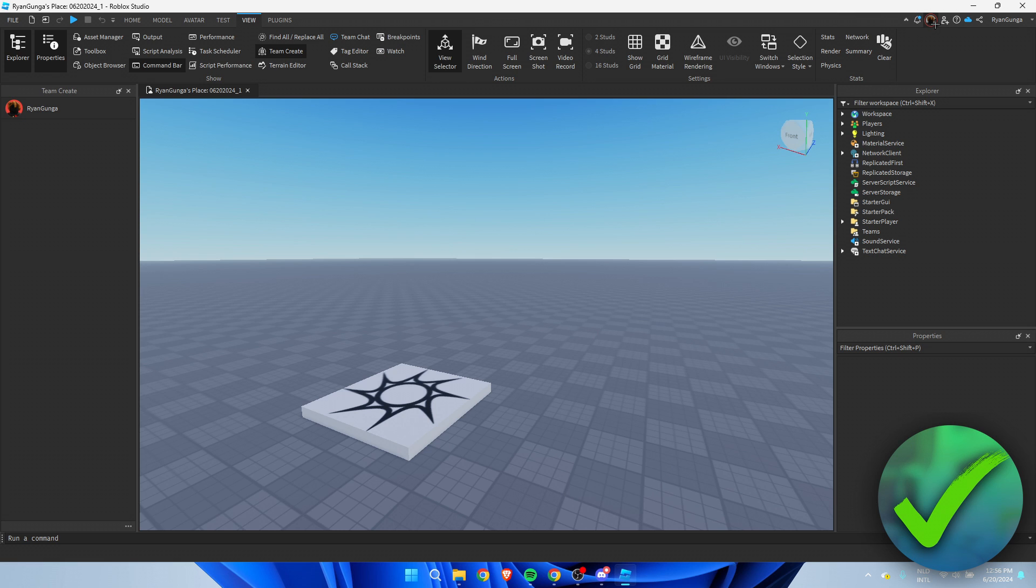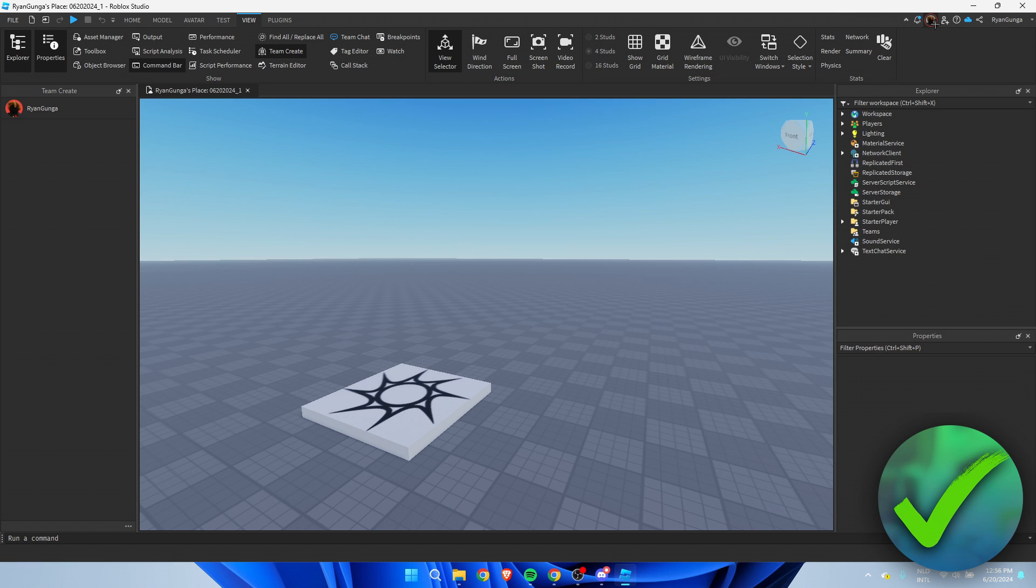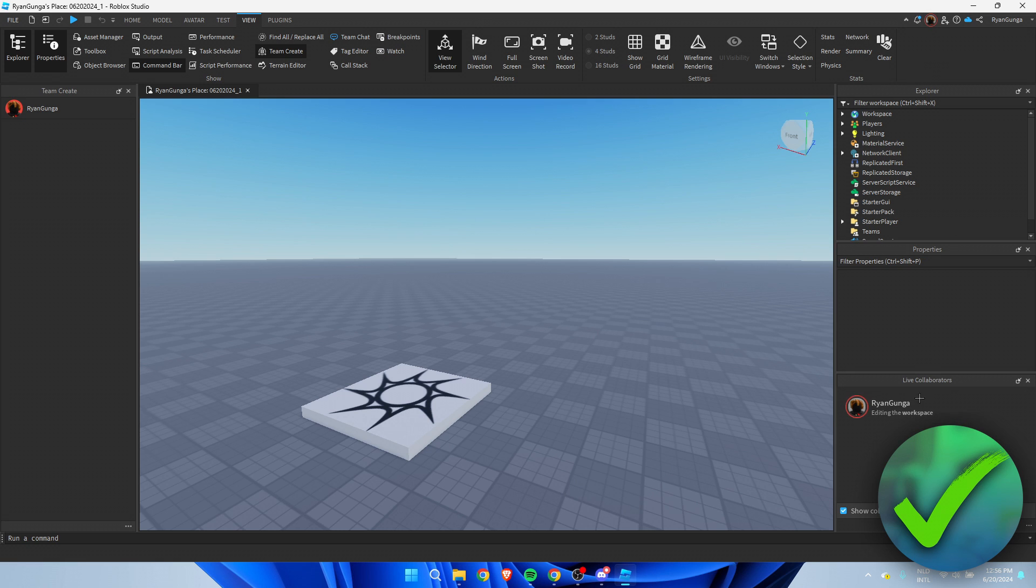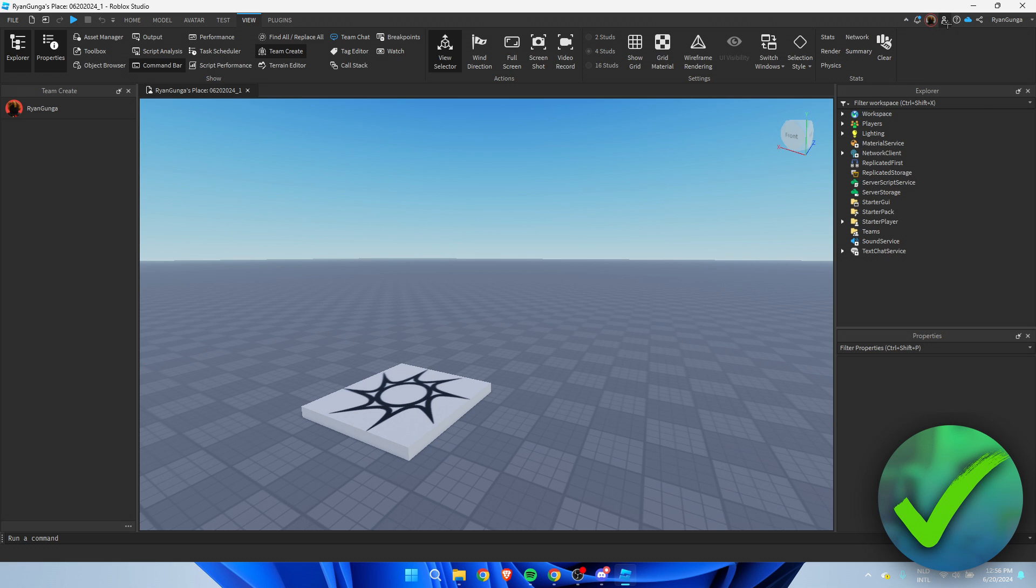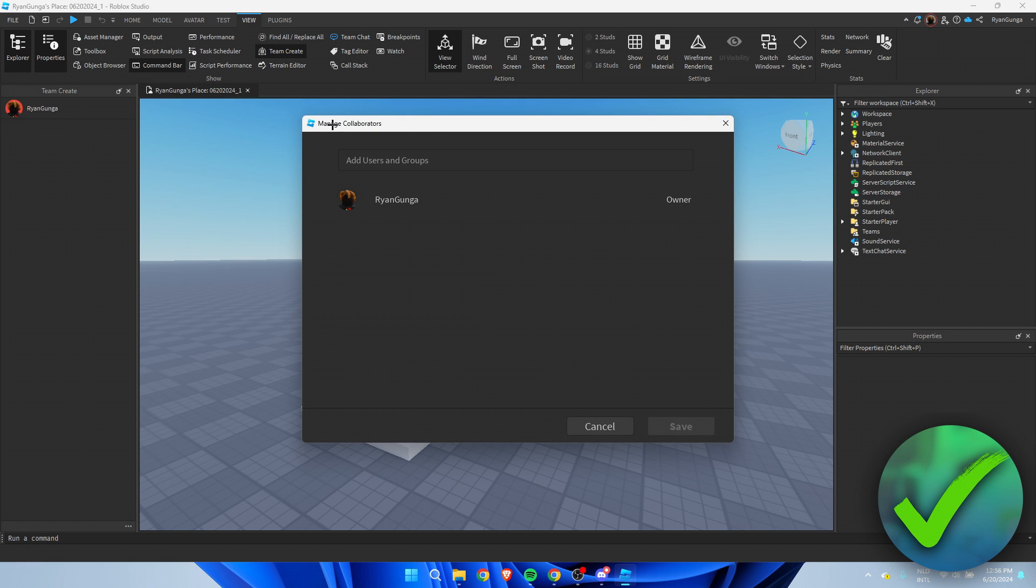These are the live collaborators. Here you can see a person icon with a plus pretty much is what it will look like. That's where you want to click on and this is manage collaborators. So here you can add any friend you have.